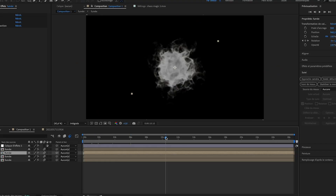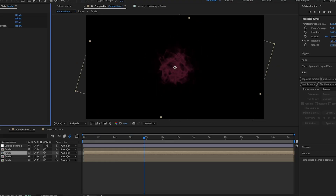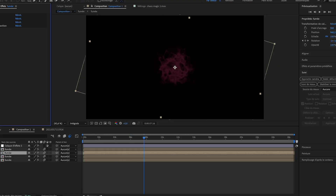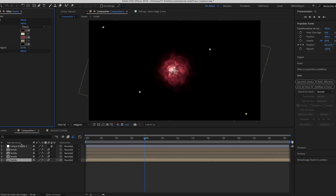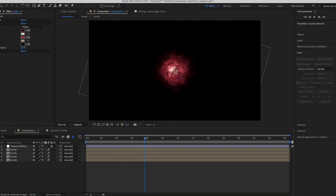Now it's time for the compositing in After Effects. I imported my particle layer, changed the color, duplicated it, reduced its scale, and changed the color again. The idea is that the first layer is the smoke and the one below is the red glowing magic. I then added some blur and glows and rendered it.